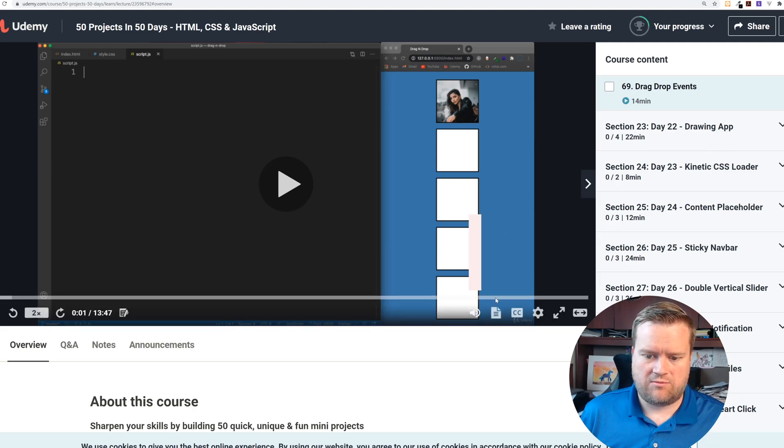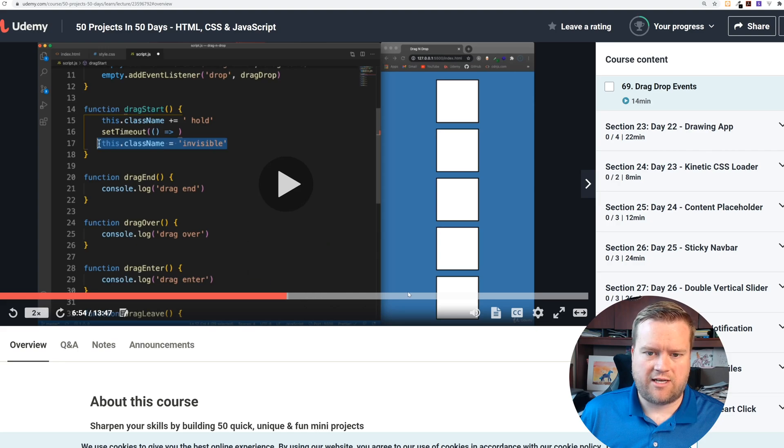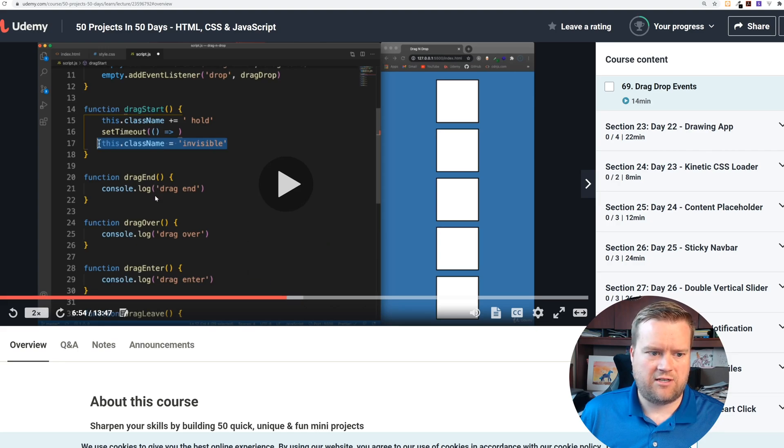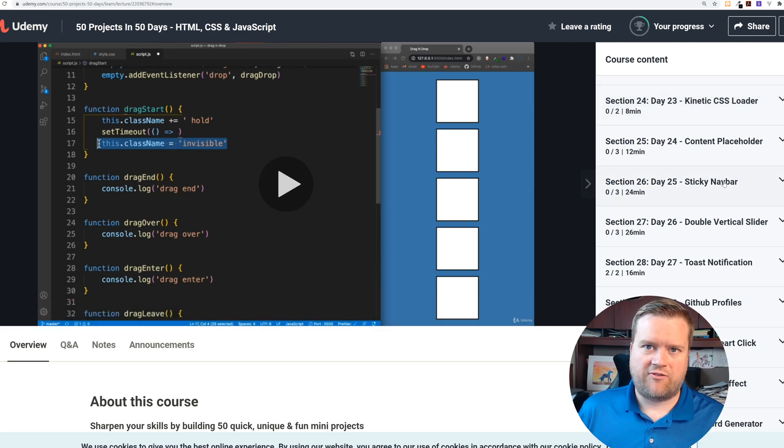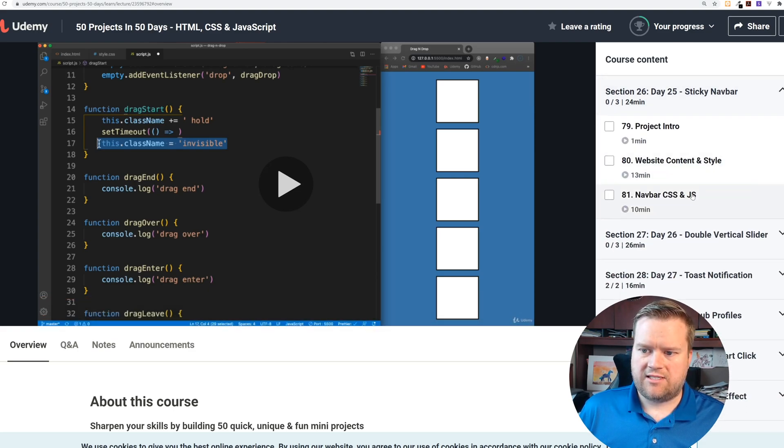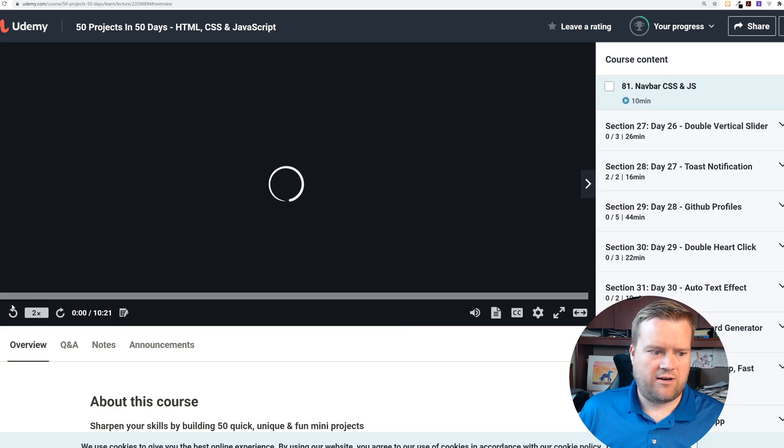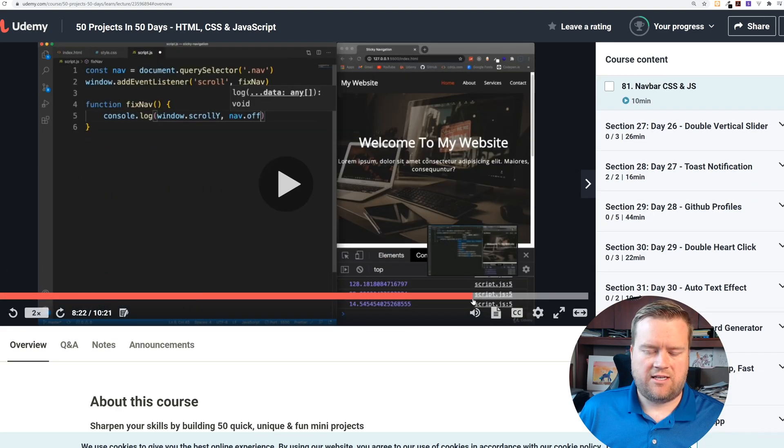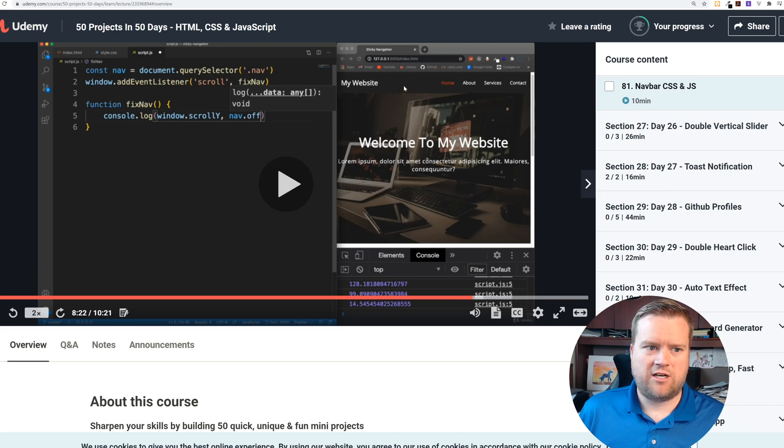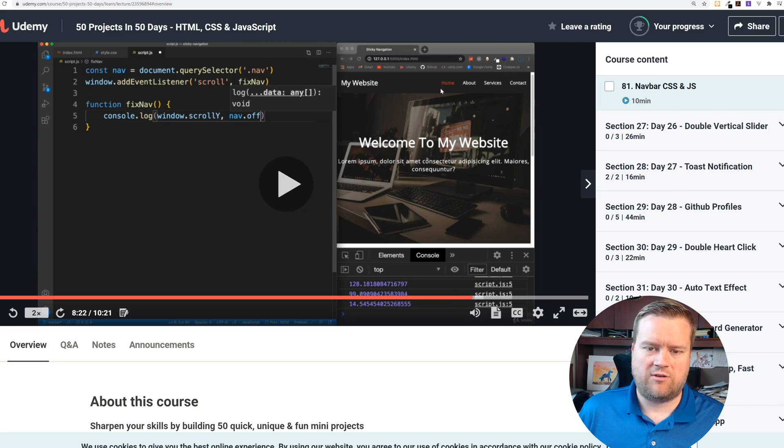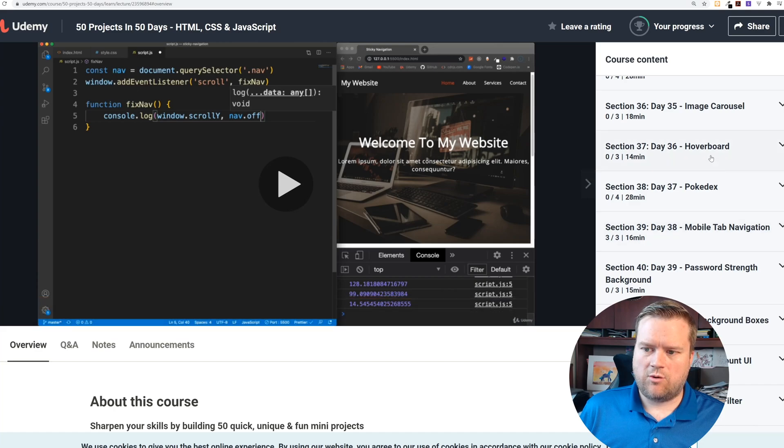You can just take these and drag and drop them using HTML5 drag and drop. You can see drag start, drag over. That's really nice. There's a good refresher if you've never done that before or haven't done it in a long time. Here's a sticky nav bar. You can see here at the end like a nice little homepage. I bet when he's scrolling down it sticks.